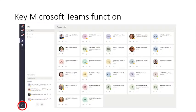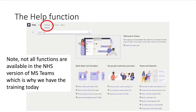This is the screen that you'll see, with the standard functions within Microsoft Teams on the left hand side. At the bottom, circled in red, you see the help function. When you click on this, you'll have the option of watching a variety of videos about functions in MS Teams. Note that not all the functions are available to the NHS version of MS Teams, and that's the reason for the training today. If you're stuck and want ideas on how to use some of the functions, or wonder what you might be missing, this is a great place to look.